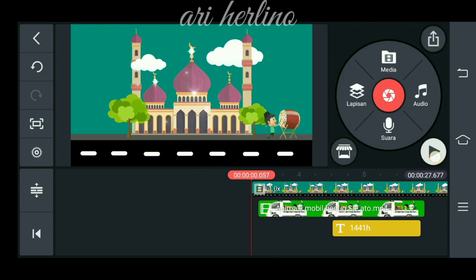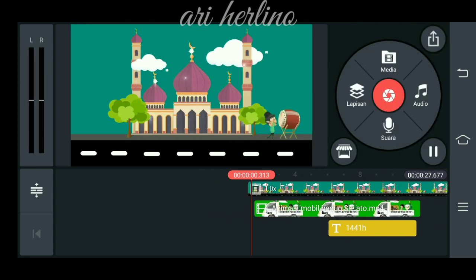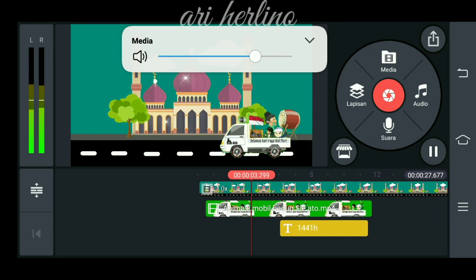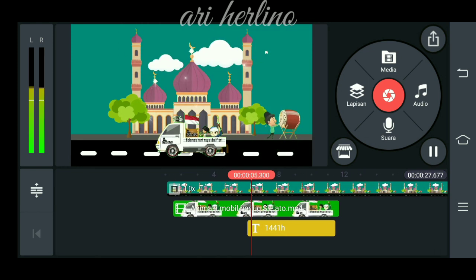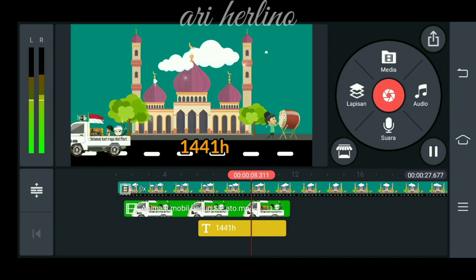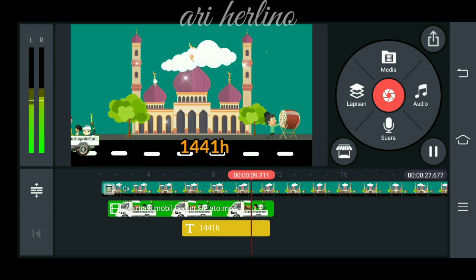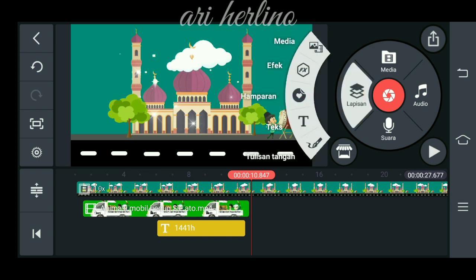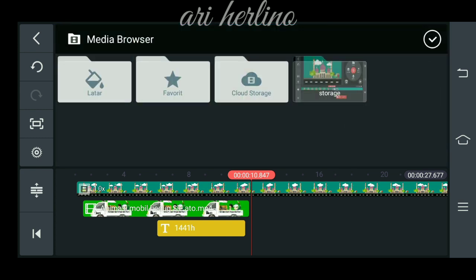Kita pindahkan ke depan untuk mobilnya. Langsung saja kita checklist dulu.